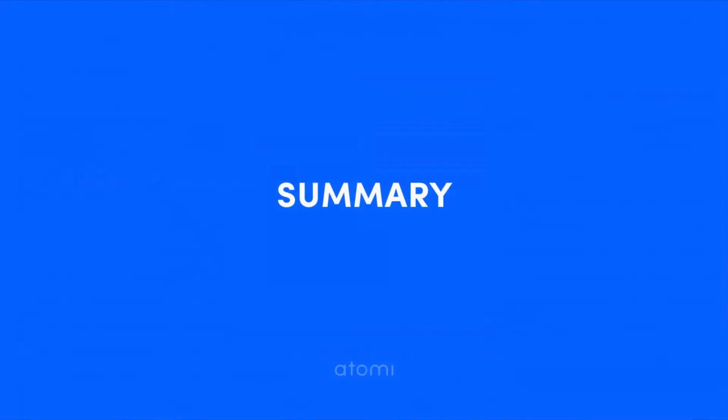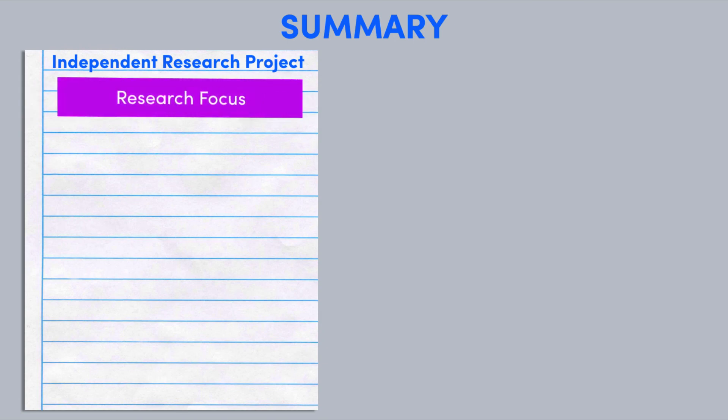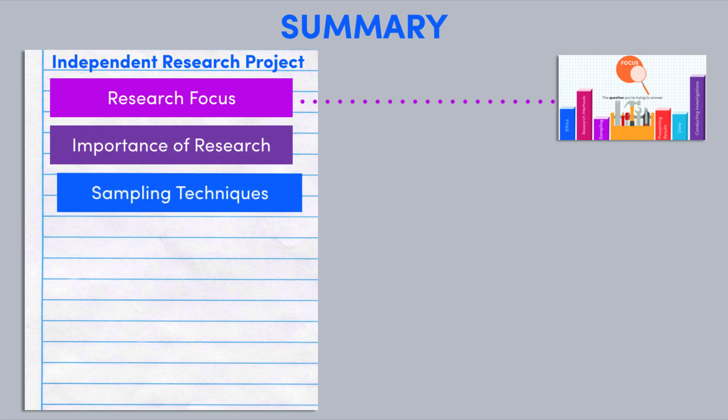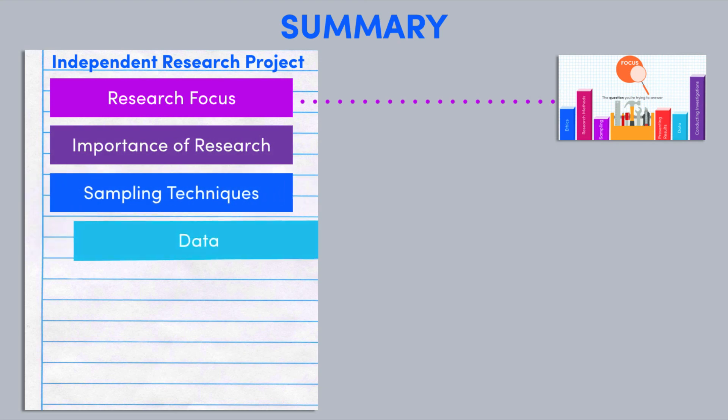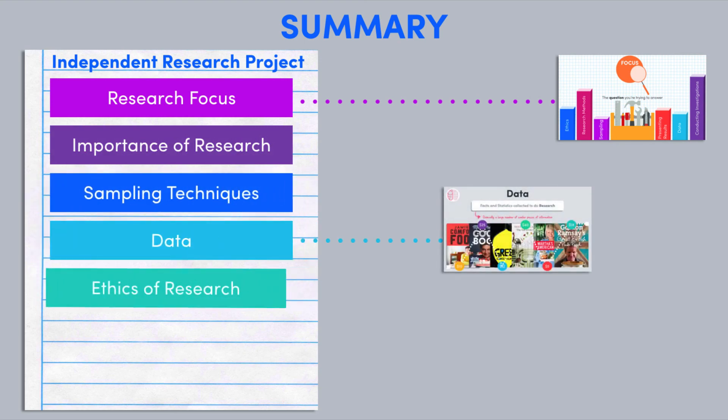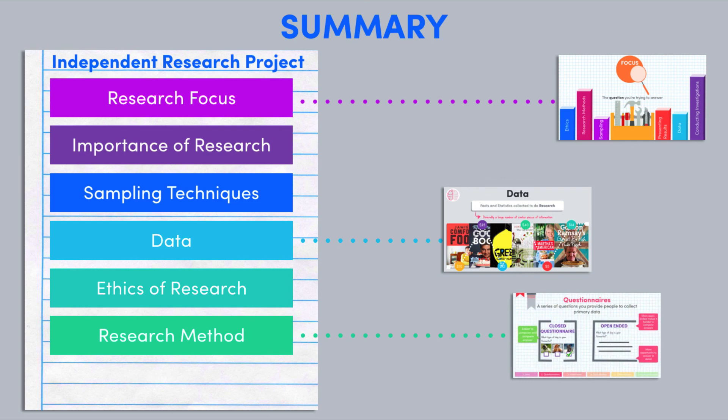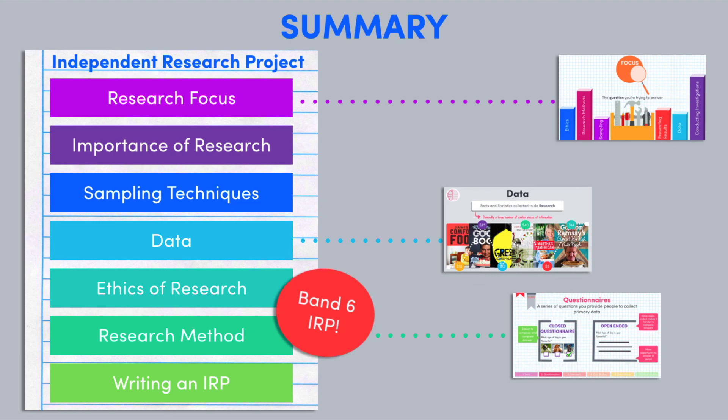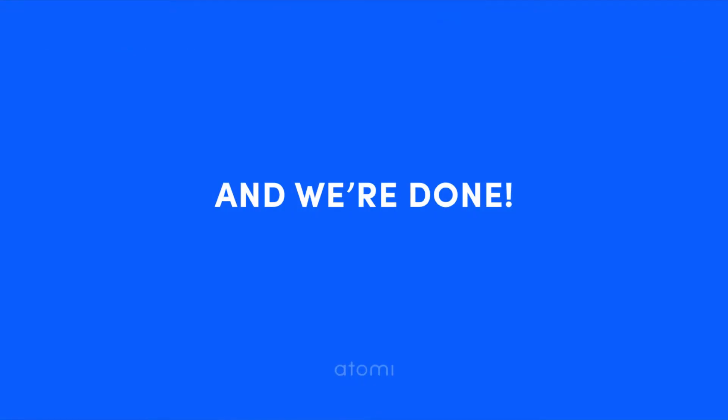Well, with that, we've made it to the end of research methodology. We started right at the very beginning, talking about the focus and importance of research before running through the sampling techniques, data, ethics of research and research methods. Finally, we applied all of that to show you how to put together a band six IRP. Hopefully you've seen how all of these parts fit together and are included in an IRP. So good luck with your research and I'll see you in topic two groups in context.